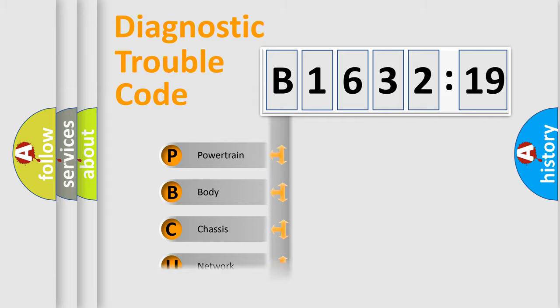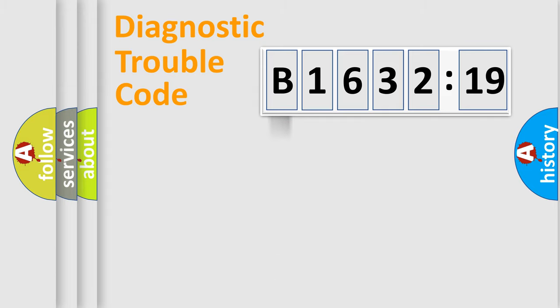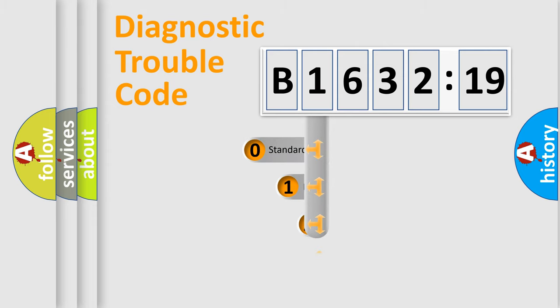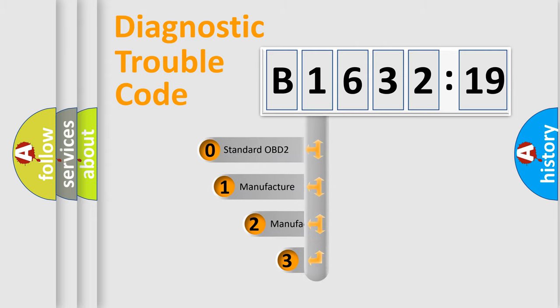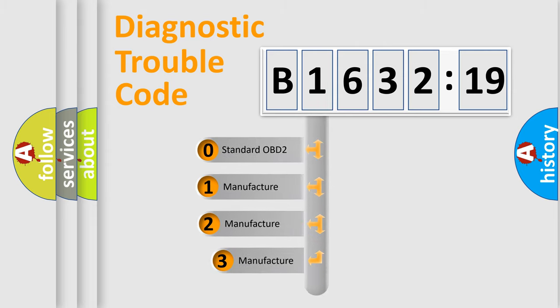We divide the electric system of automobile into four basic units: Powertrain, Body, Chassis, and Network.